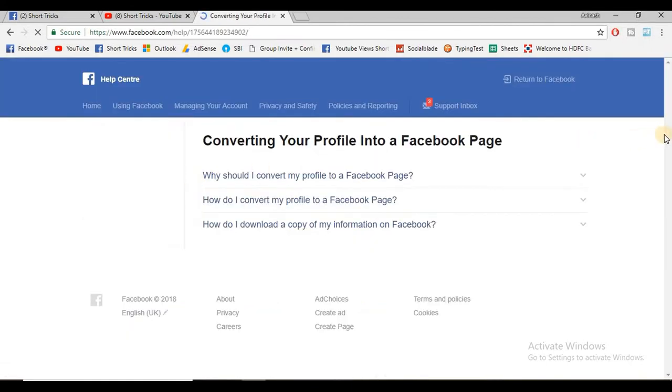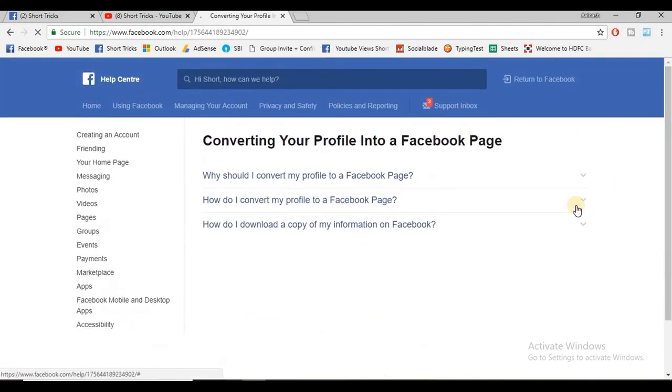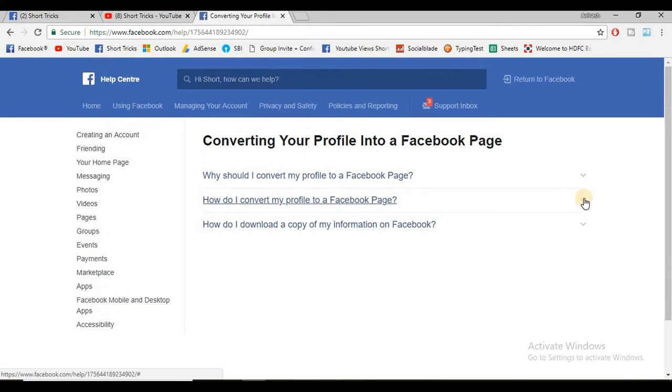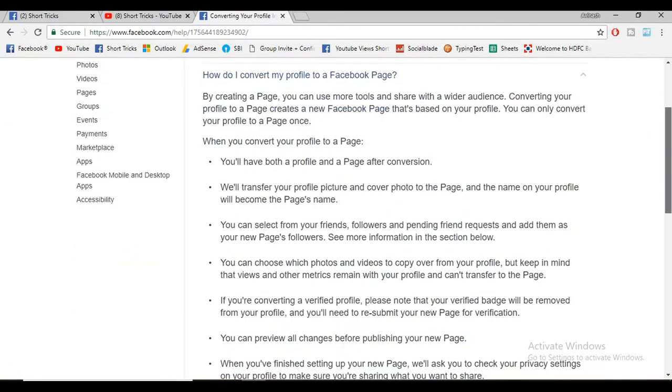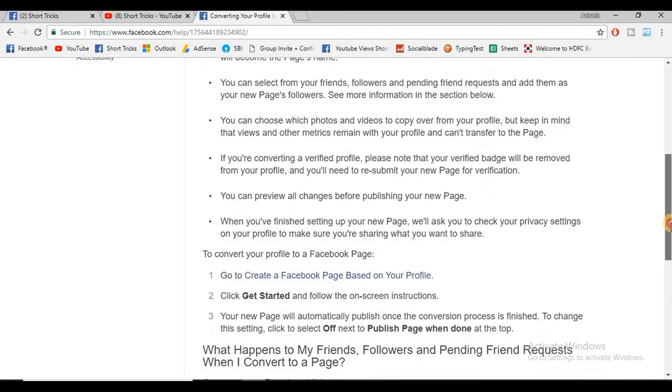When the page opens, choose the second dropdown. Click on the second dropdown and then scroll down. You will get the option 'create a Facebook page based on your profile.'